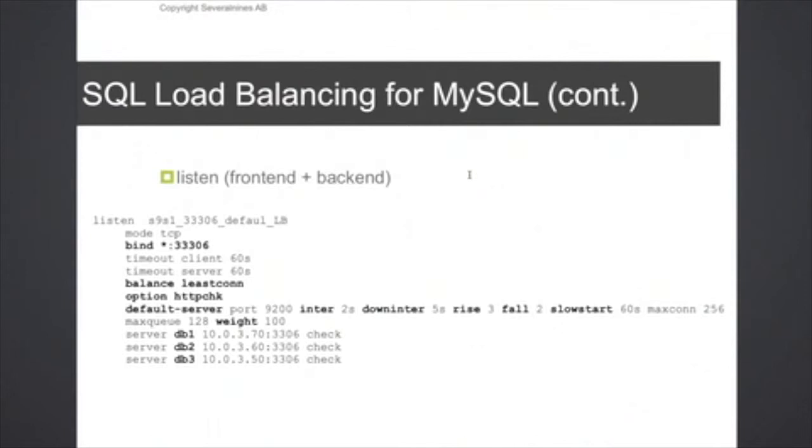The slow start is used to ease in a server into the pool again, so here you have a setting of 60 seconds before the backend server is actually being part of the backend pool again.